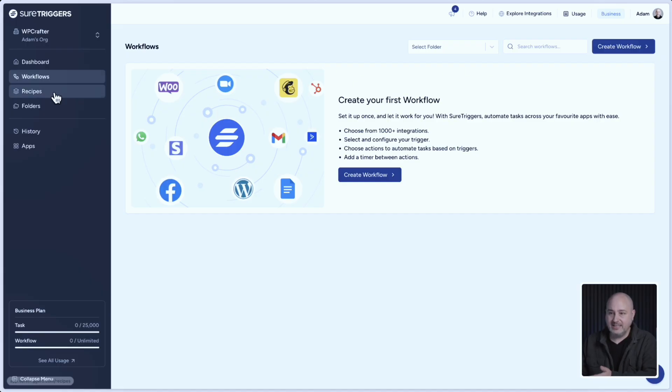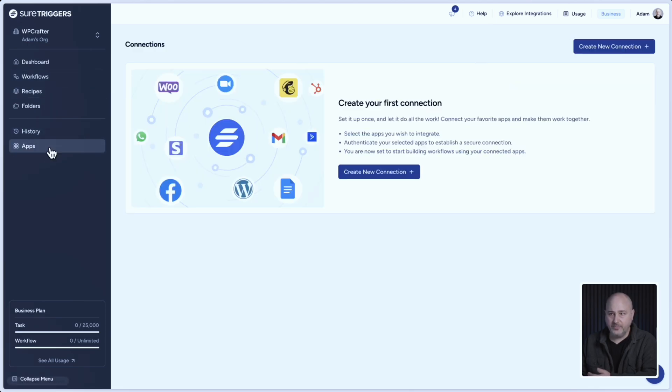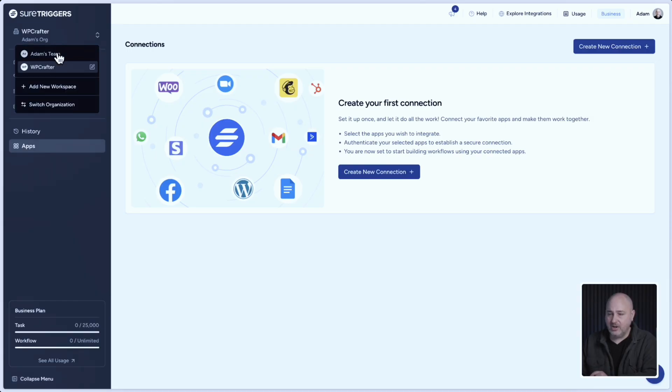And the same goes for the apps that you connect to. So if I want to switch workspaces, I can click on the switcher on the top left and there is the other workspace that I have created.